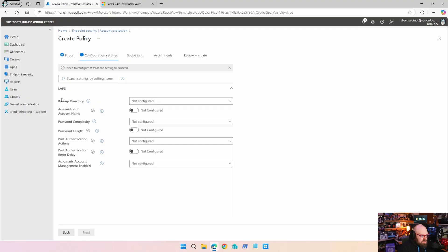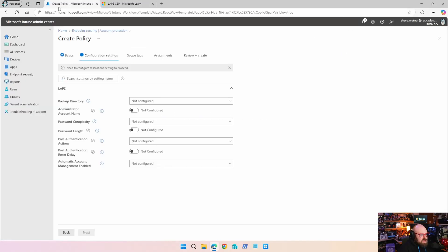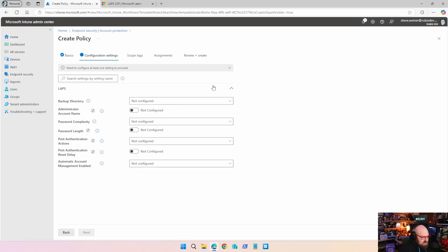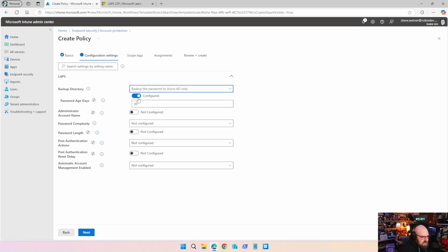Take a look — it's very nicely laid out for us. We don't have to go back and look up the different settings. If you're confused about anything, you get a nice little summary right there. Let's start off by choosing our backup directory — this'll be Azure AD only. The password age in days is the maximum amount of days for that local admin password. The default is 30, and you can take it down as little as seven.